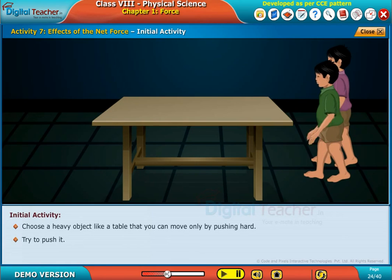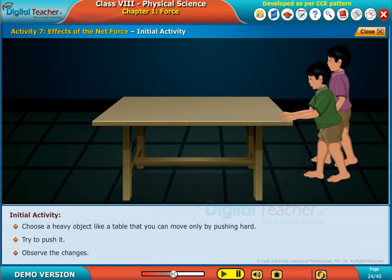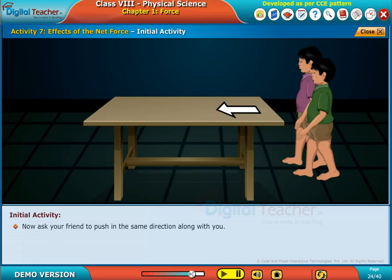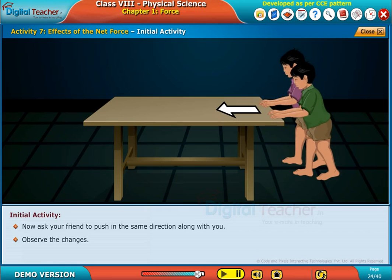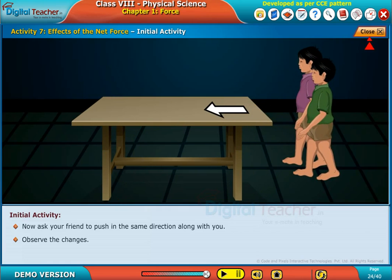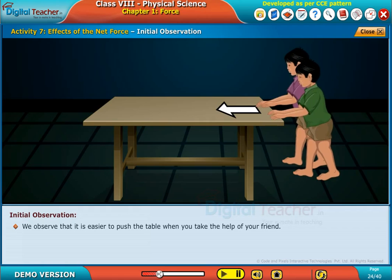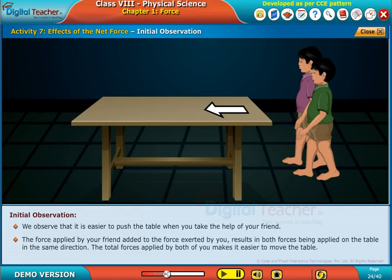Try to push it and observe the changes. Now ask your friend to push in the same direction along with you and observe the changes. We observe that it is easier to push the table when you take the help of your friend. The force applied by your friend adds to the force exerted by you, with both forces applied on the table in the same direction. The total force applied by both of you makes it easier to move the table.